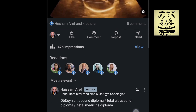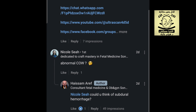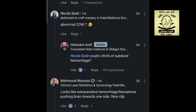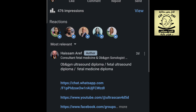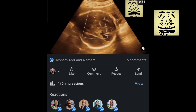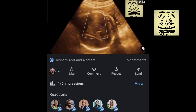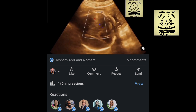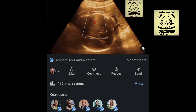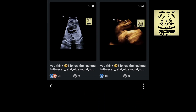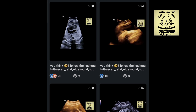We reached our fourth case for this week. Wonderful answers were given by our friend Dr. Mahmoud Moussa — extracerebral hemorrhage, hematoma pushing the brain. Yes, this was the answer: extracerebral hemorrhage. The mother gave an account of trauma, and this was indeed a case of extracerebral hemorrhage.